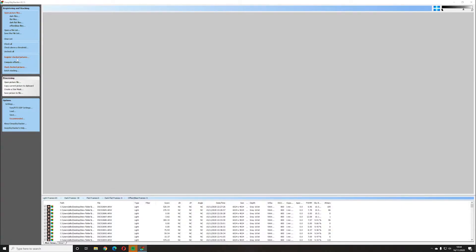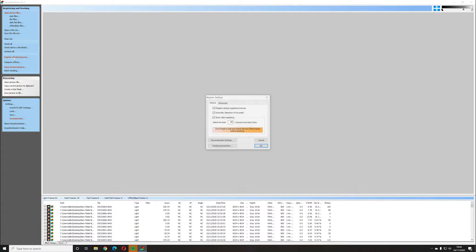Click on 'Register Checked Pictures' and it brings up a window saying 'Register Already Registered Pictures' — click yes for that. Click yes for automatic detection of hot pixels. Then 'Stack After Registering' — it's going to go through all the images, determine whether they're usable or not, and then stack all the images together to produce a final result. I've set it to select the best 85% of the stack, so if any pictures have a plane going through the shot, it's going to take those out.